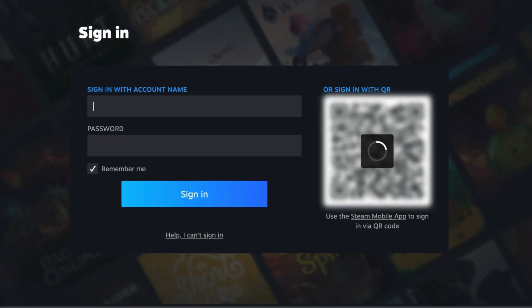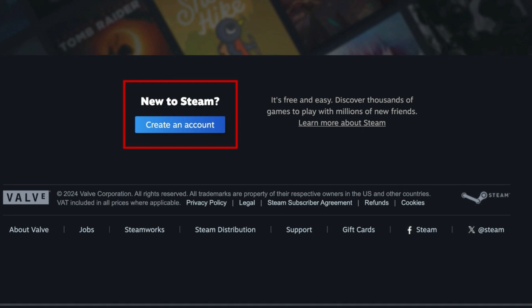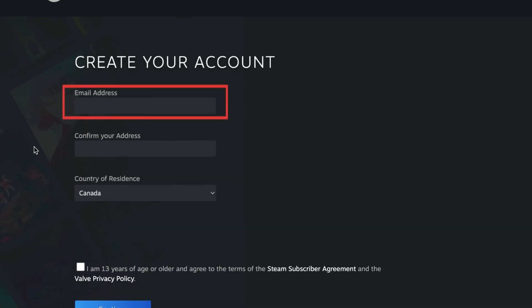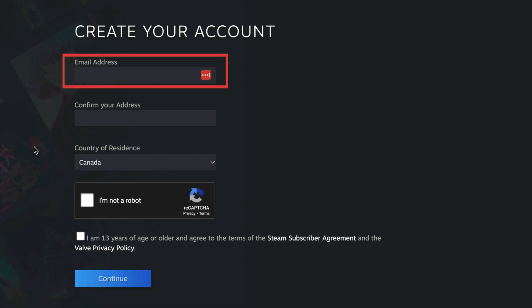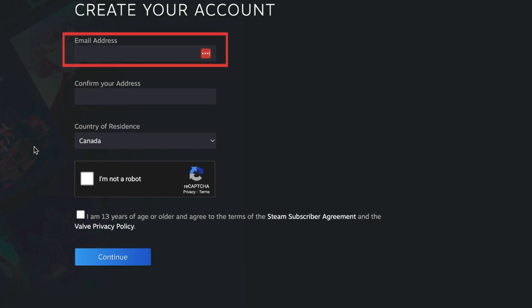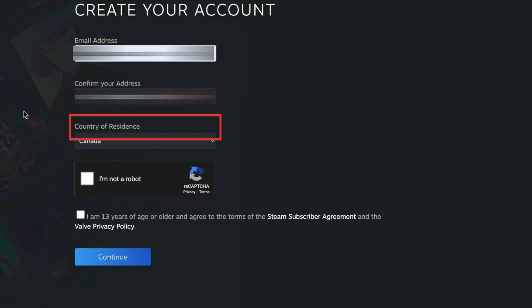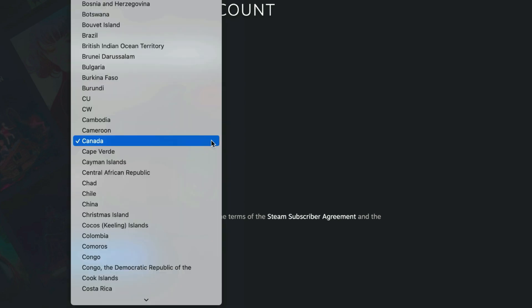Scroll down and click Create an Account. Type in your email address. Then, re-enter your email in the text box below. Use the drop-down menu to select the country you live in.